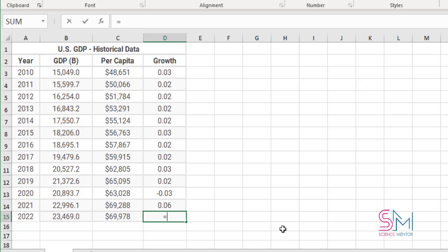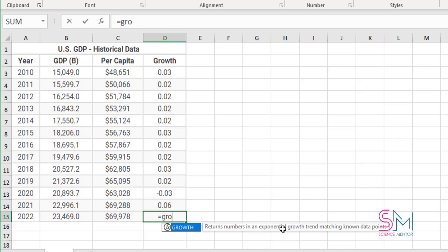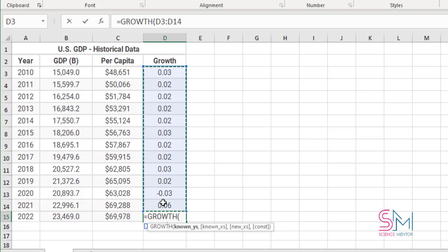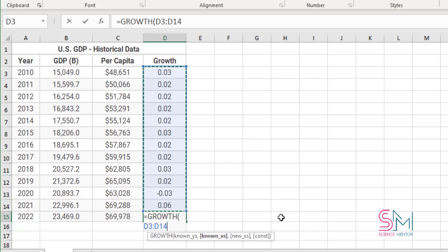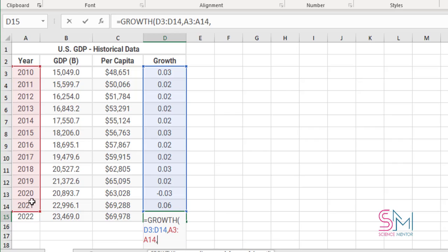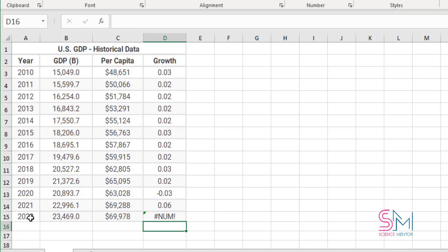In the next column, the GROWTH function will predict for 2022. As you can see, there is an error — it's because of a minus sign in the data.